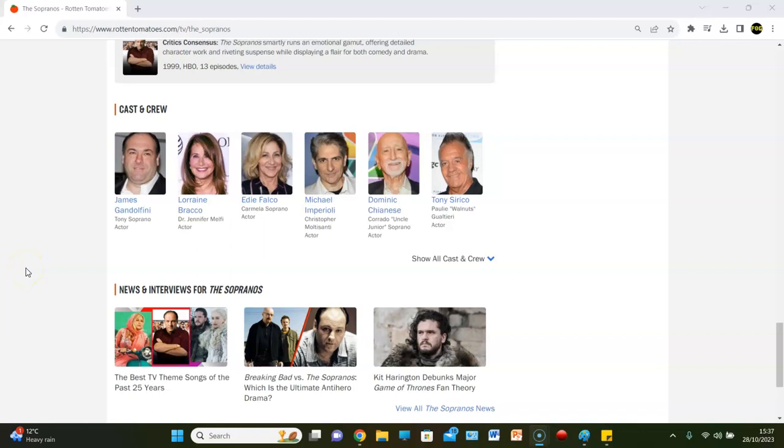We recently did the Sons of Anarchy seasons here on Rotten Tomatoes, but it's time to go to the East Coast. It's time to go to New Jersey, boy, and it's time to look at the Sopranos and look at every season rank.